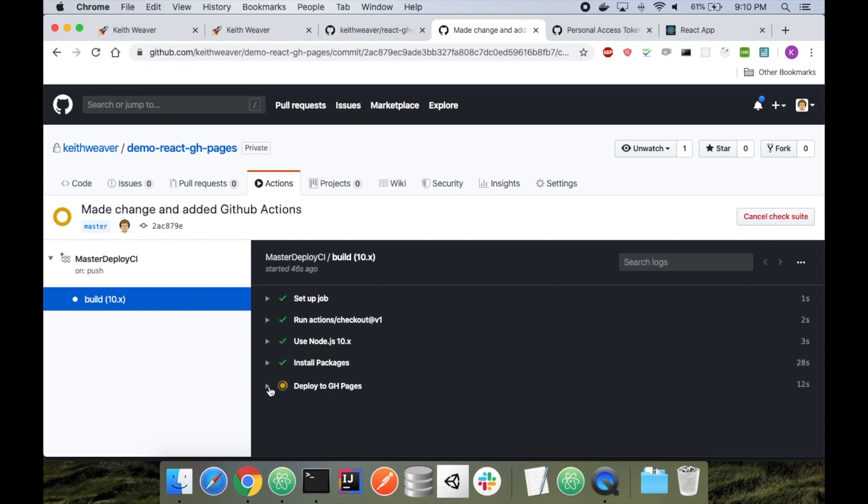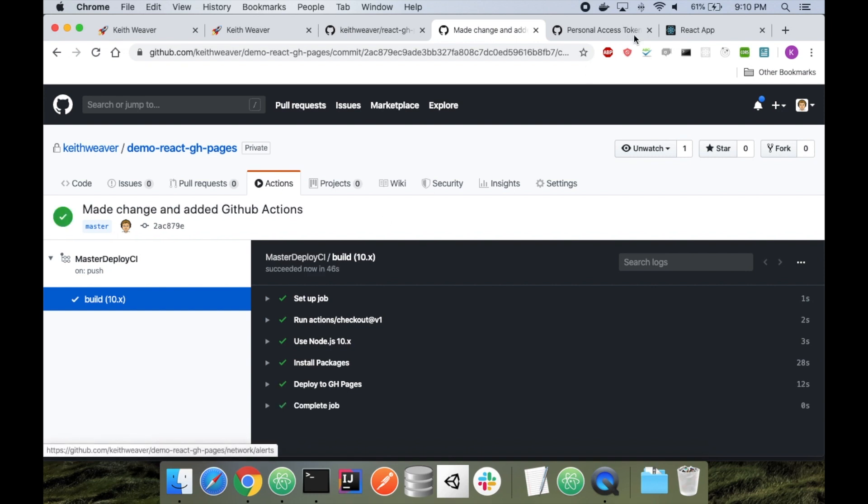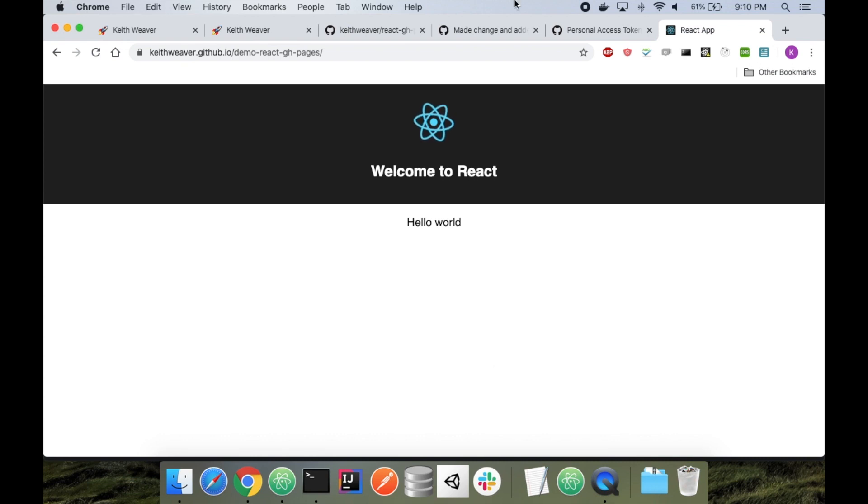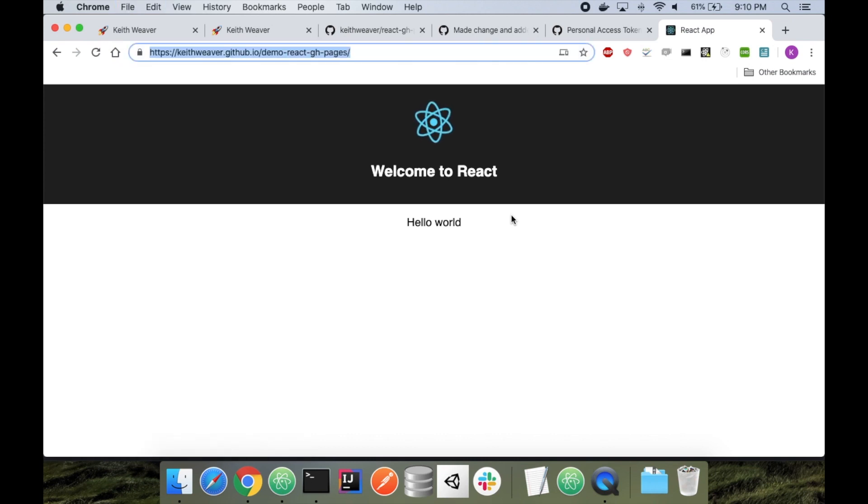Deploy to GitHub pages - okay, it's all done, it's been successful. I'm going to head back over to my React app. I'm going to do command shift R which refreshes the page with cache. It didn't take effect.